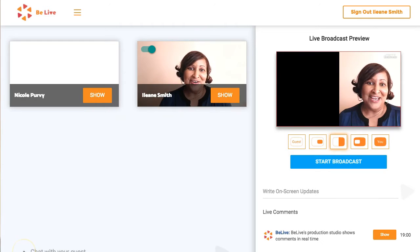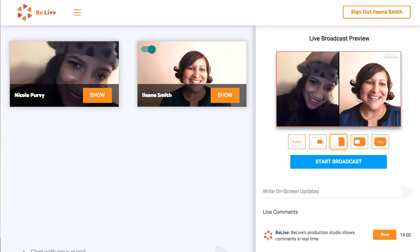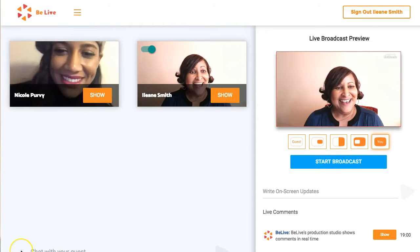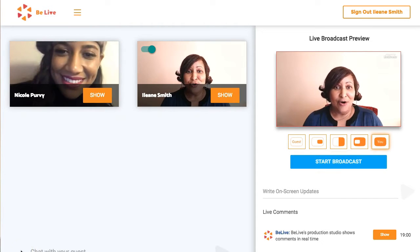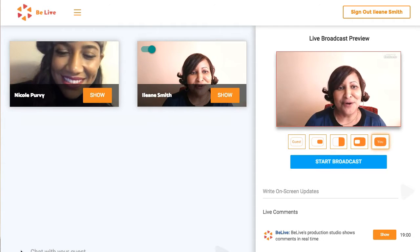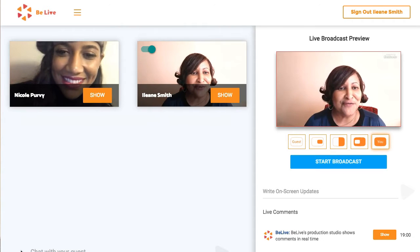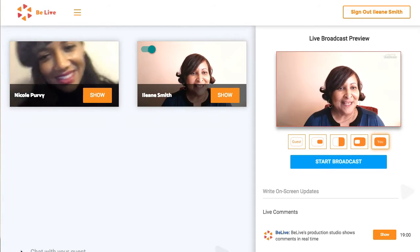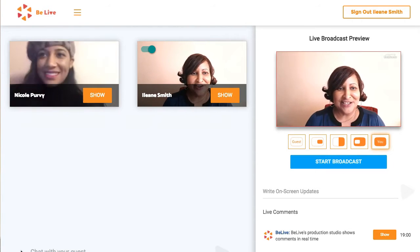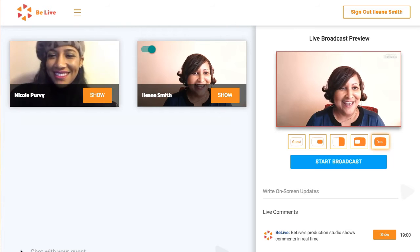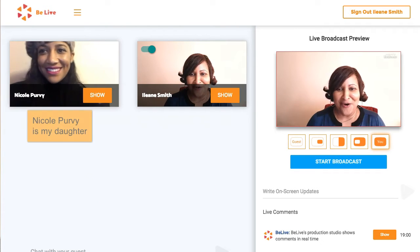And here comes my guest now. Nicole, since you're on your phone, you can turn your phone landscape just in case your guest's head is cut off.